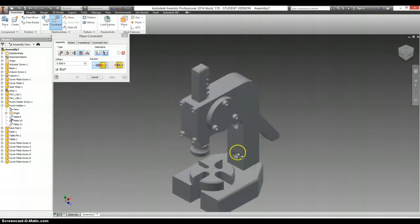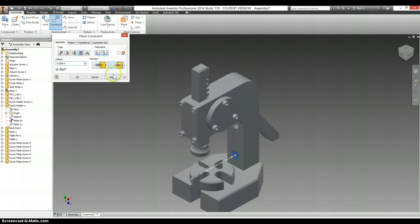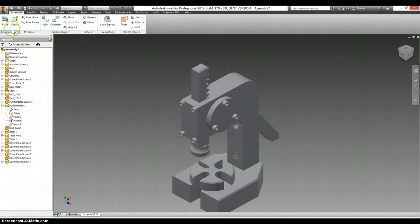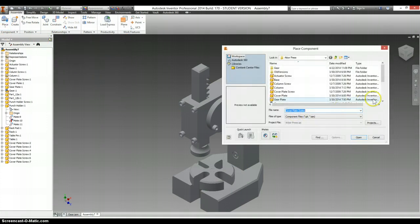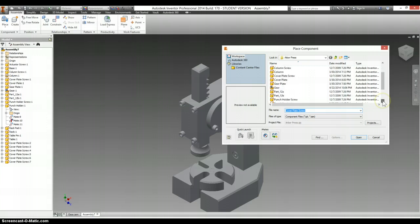We have the punch holder screws. And those fit in right over here. There's two of them. We only had one in the assembly, so let's place in the second one. Punch holder screw.